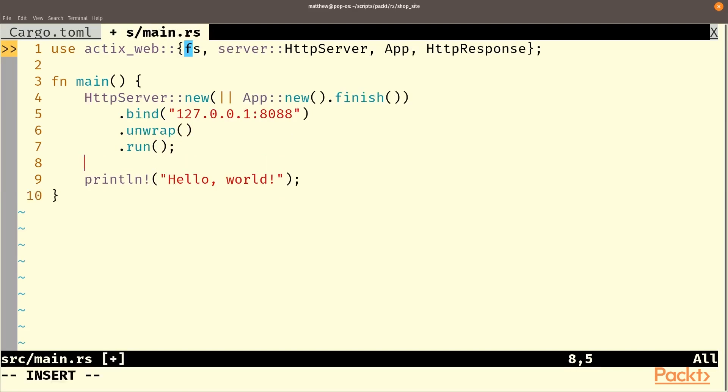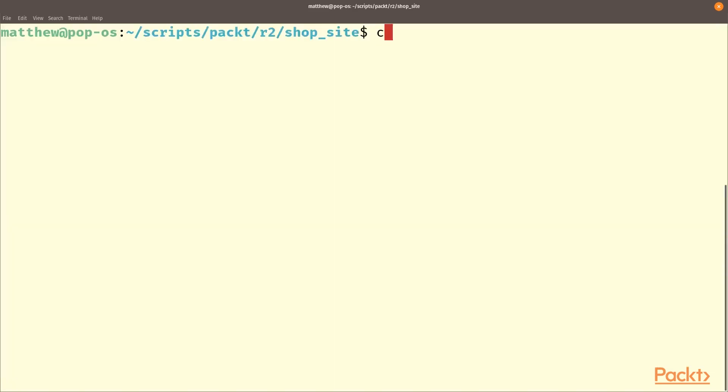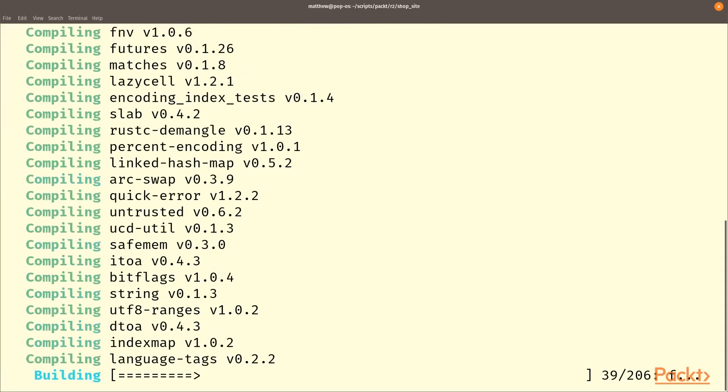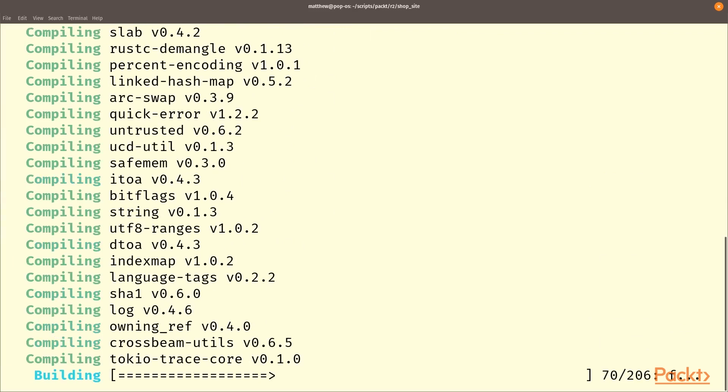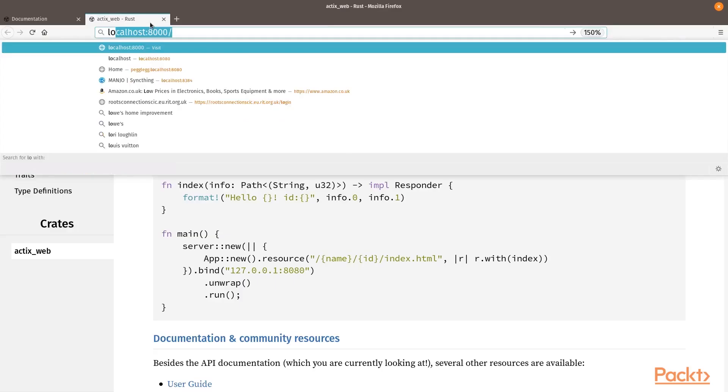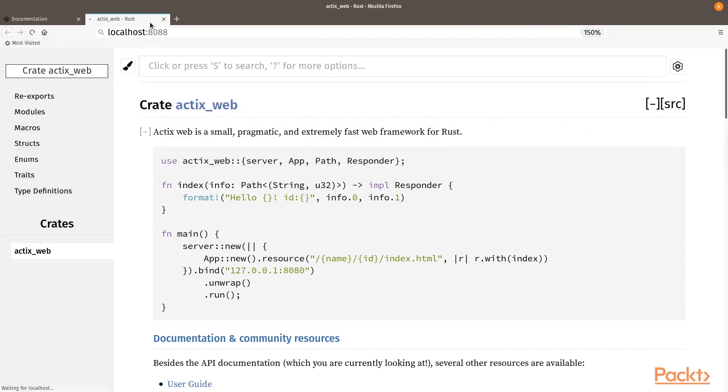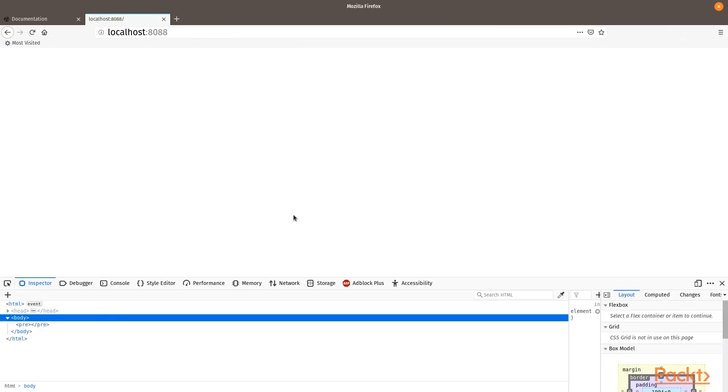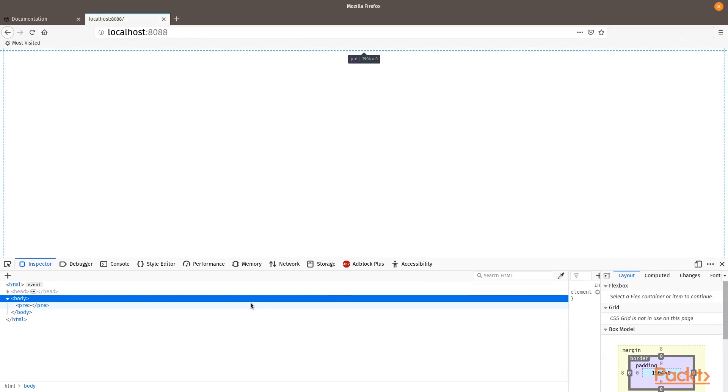Currently, this server won't actually do a whole lot, but if we run it, you will see that some things happen. So this may take a second to import everything. Actix isn't a small project. So now if we go to a browser and go to localhost 8088, you'll see it does return a response. It's not a very big response, but it is the default response that our server will return.